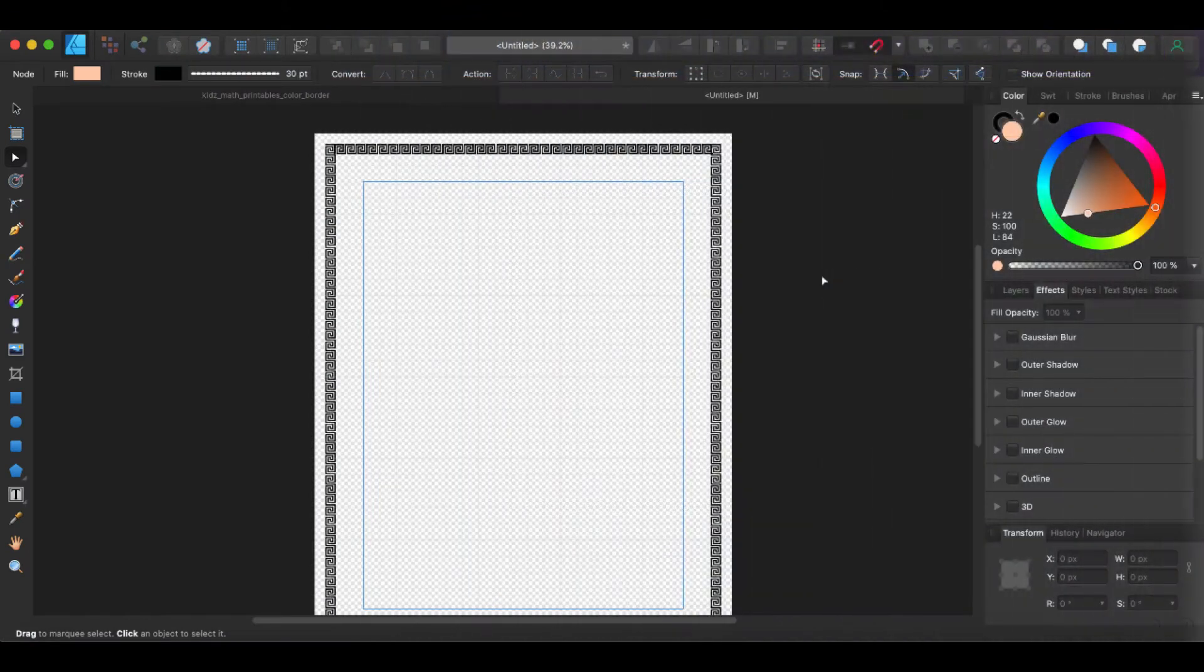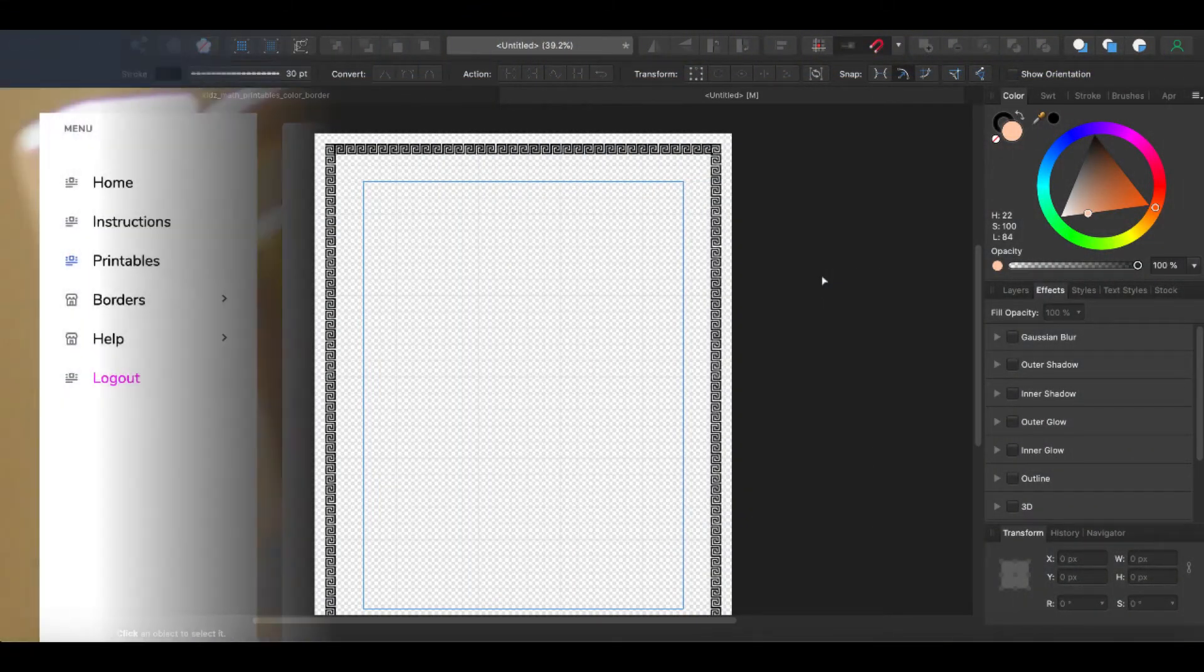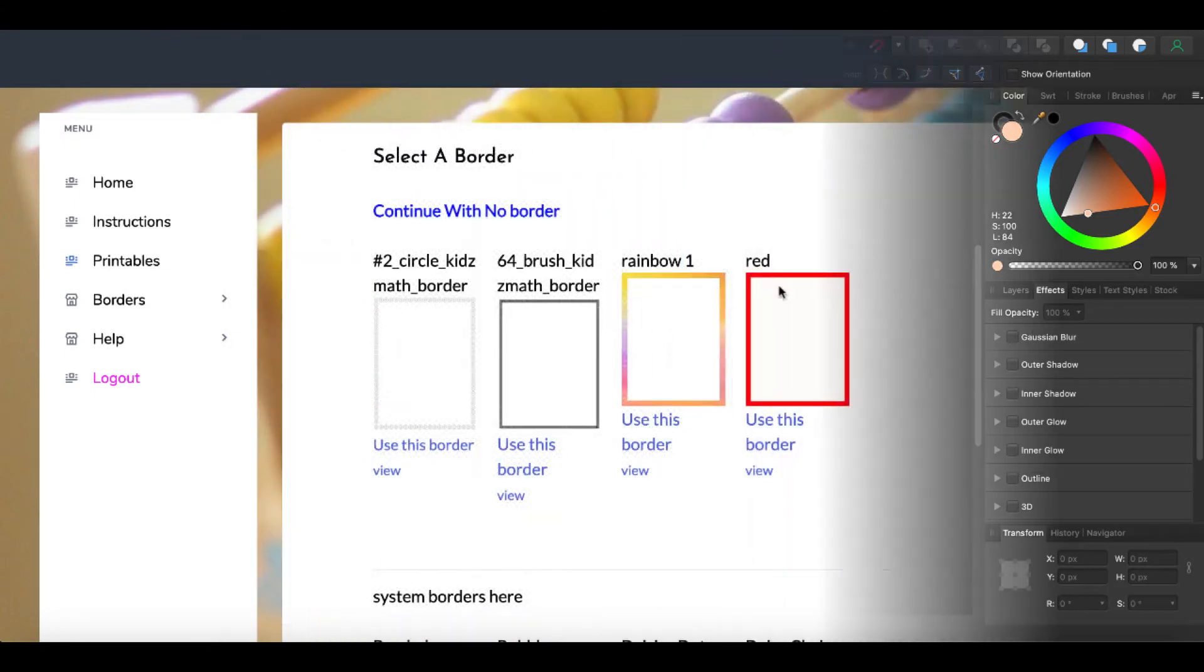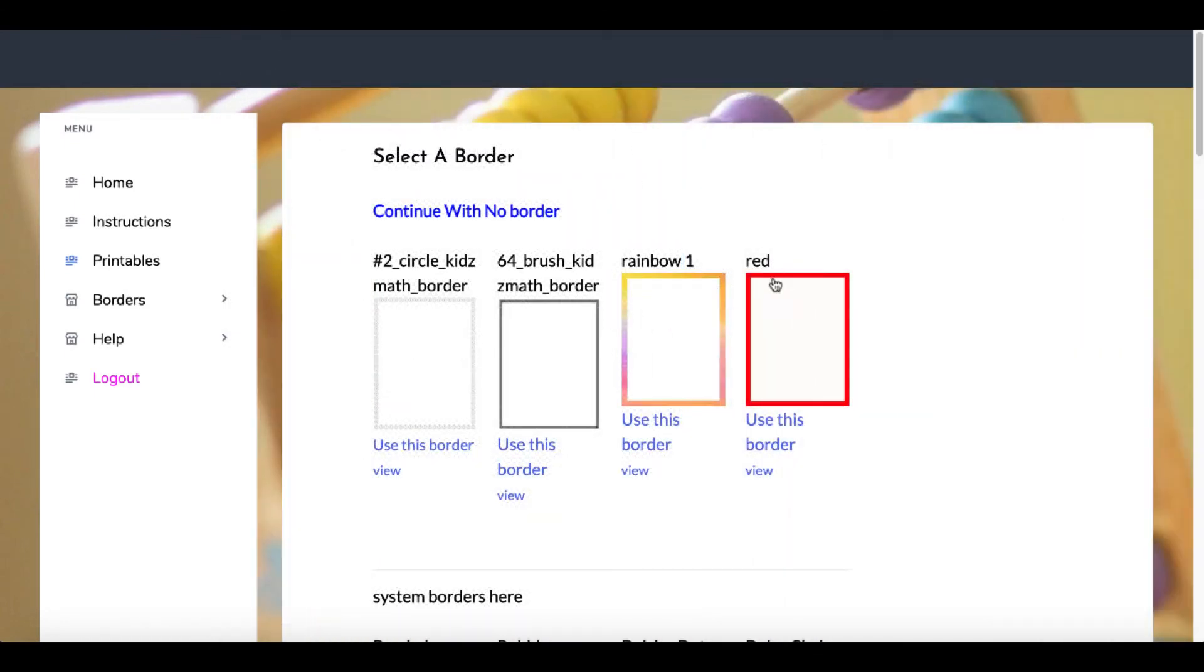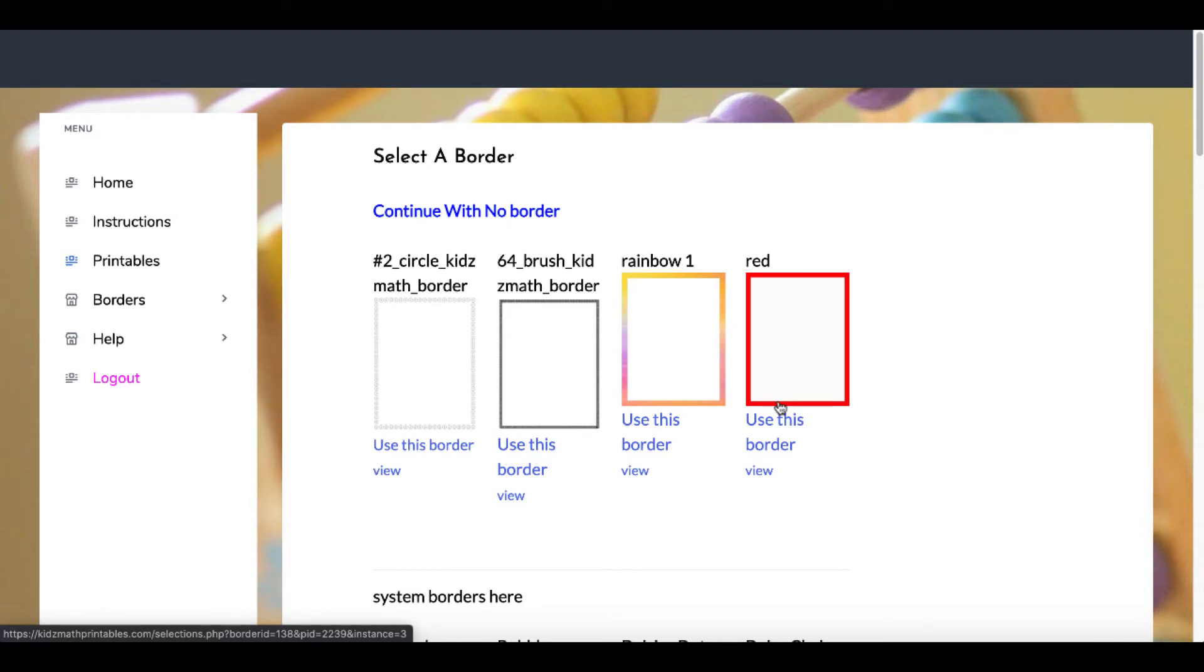Also, I'll show you how to create borders like the one you see here and how to set this up inside of Affinity Designer, as well as create these colored borders—for example, like this red colored border you see here—quickly and easily inside of Affinity Designer or Canva.